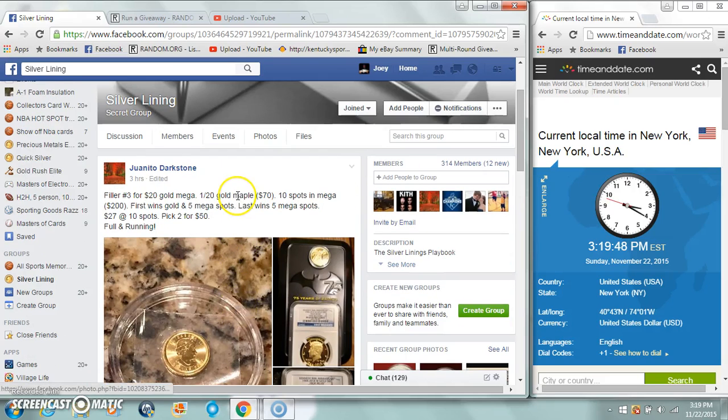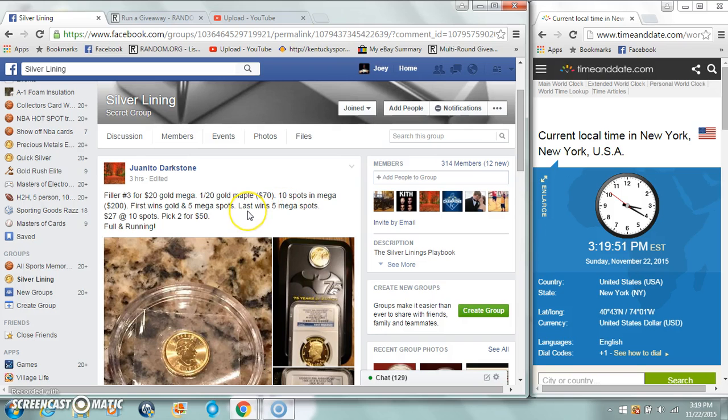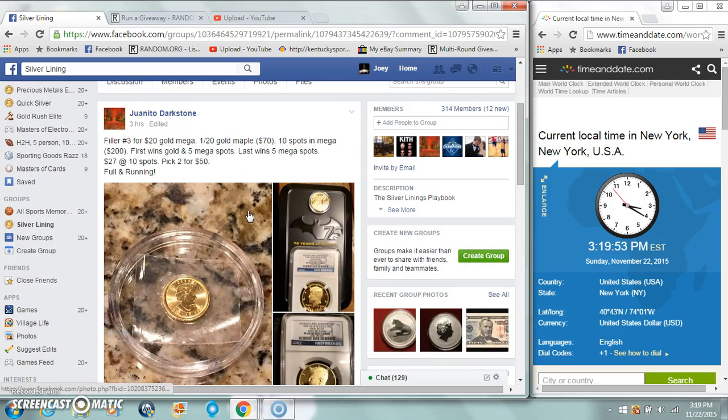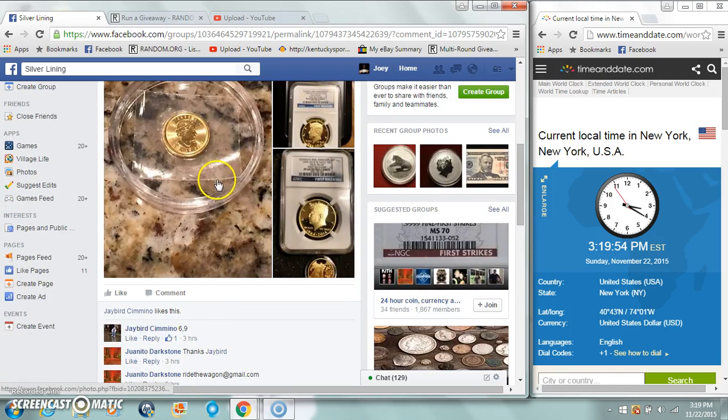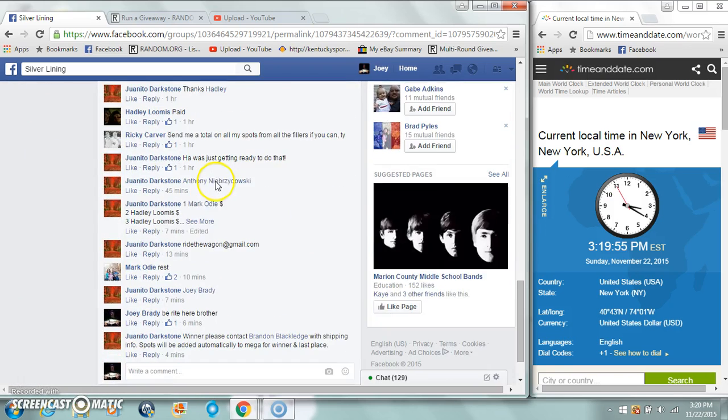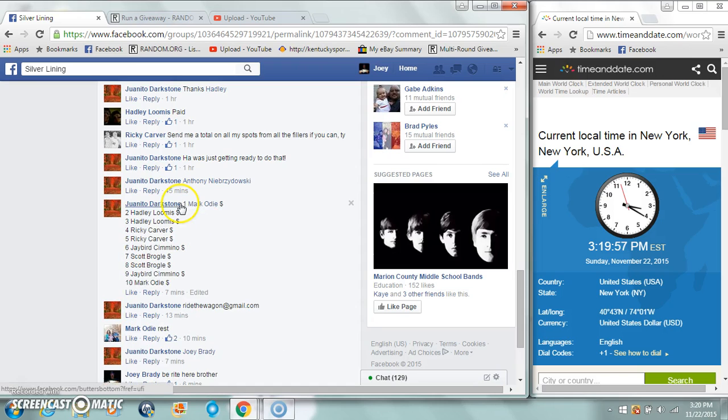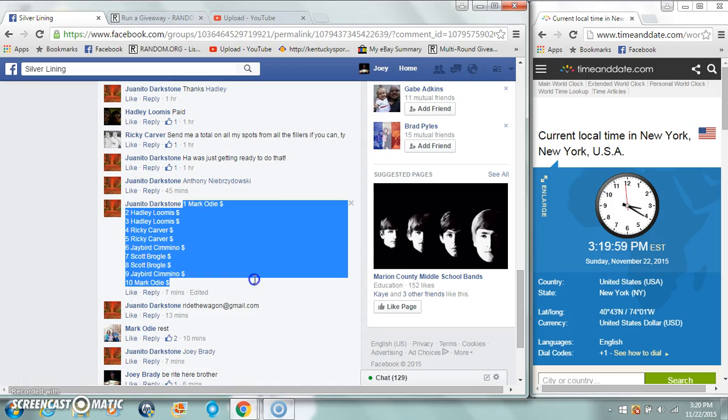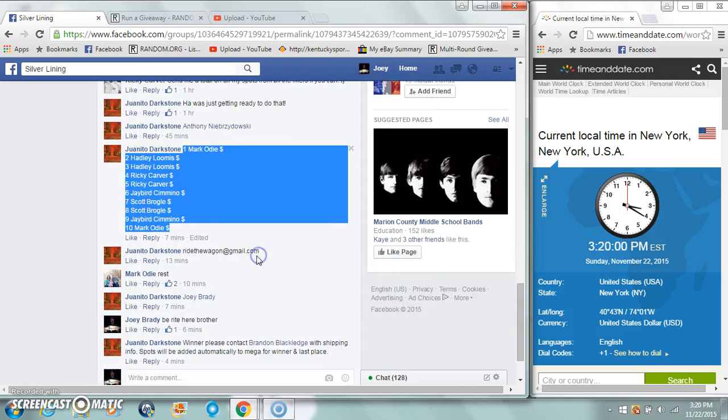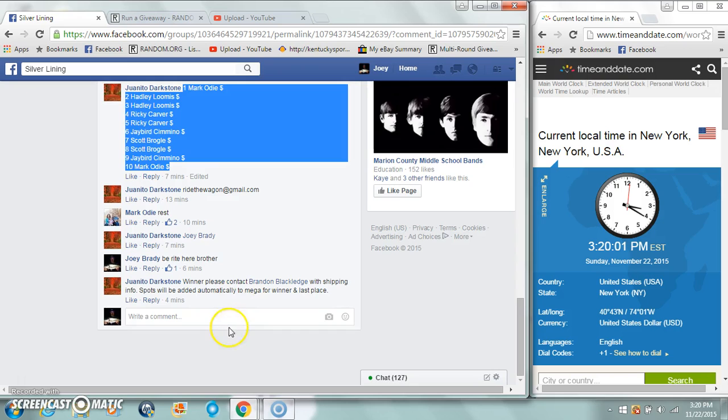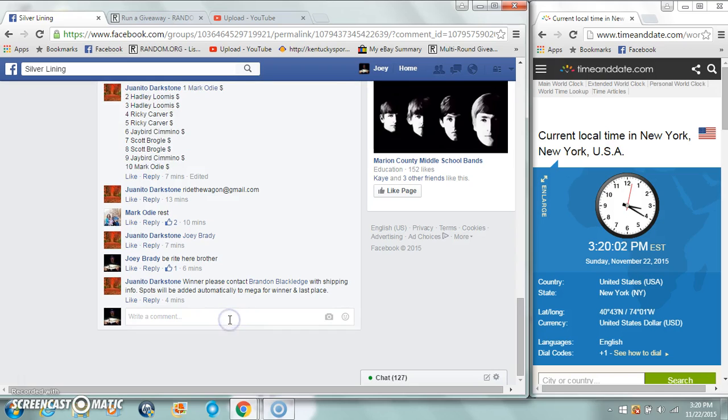All right guys, run the pillar three from Juanito. First gets 20th gold maple, 10 spots in the mega. Last gets 10 spots in the mega. First and last to winner live at 3:20 p.m.